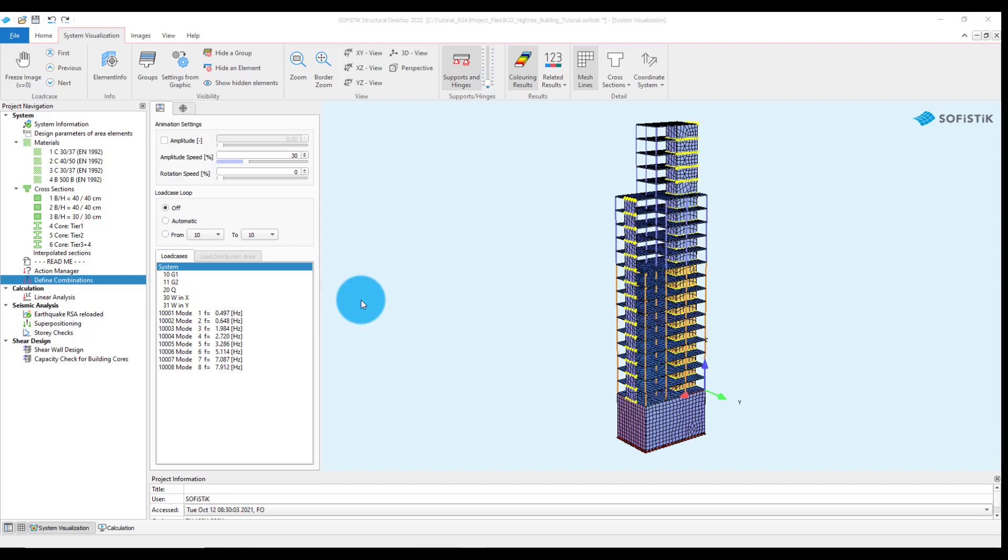Export of the model from Revit to SSD and the calculation of the static loads was previously done with the help of Analysis and Design for Revit 2022. Furthermore, the task Earthquake RSA Reloaded was used to carry out the response spectrum analysis.